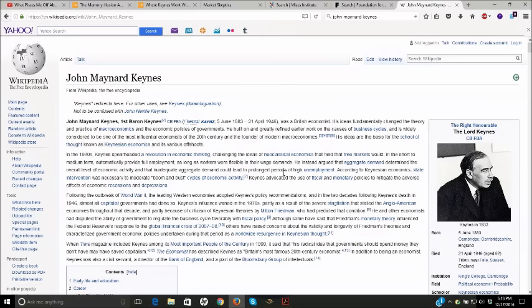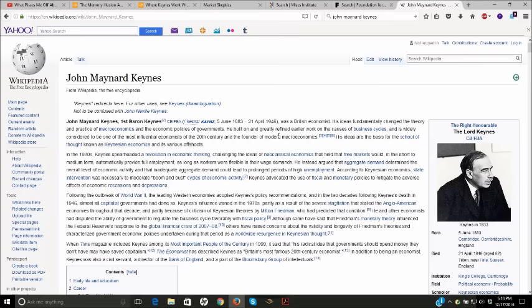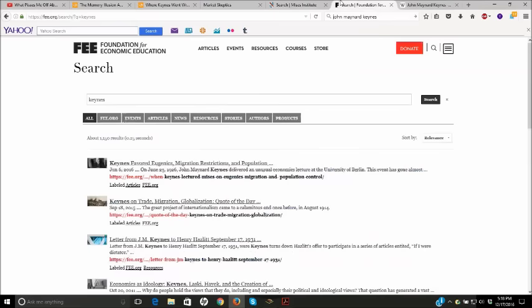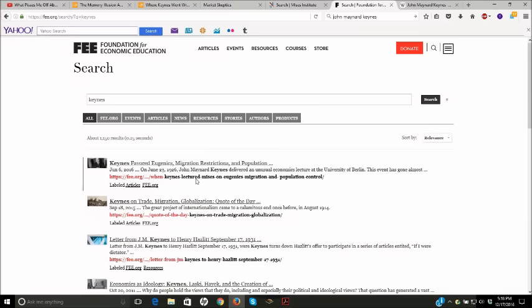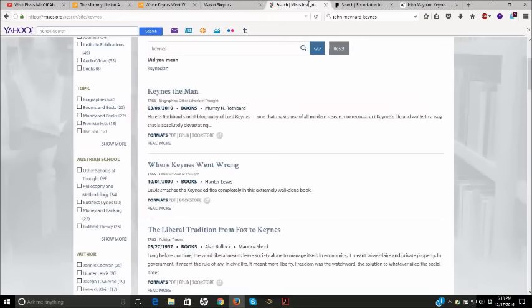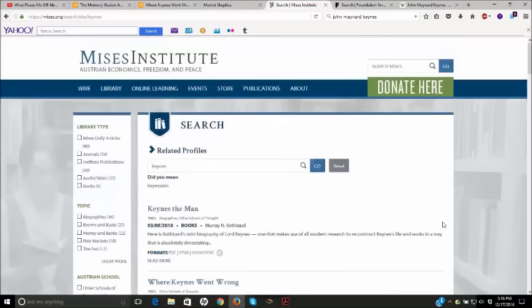First of all, for source material to research the type of person and ideas and philosophy and economic ideas that Keynes had, I highly recommend reading articles from the Foundation for Economic Education. There's a bunch of excellent articles about Keynesian economics and also Keynes the person. I'll link to the search on Keynes and also the Mises Institute.